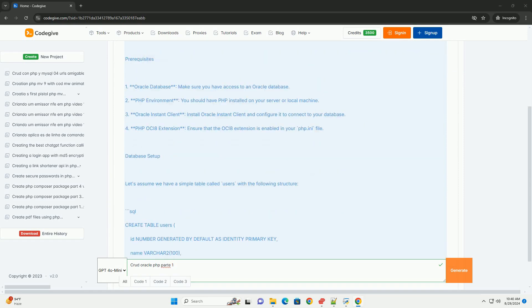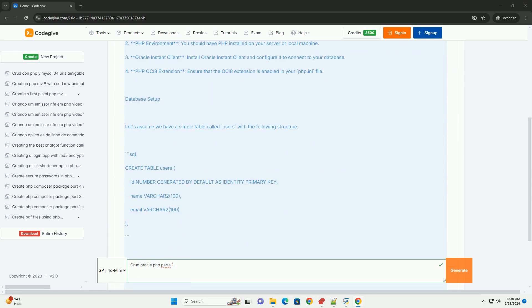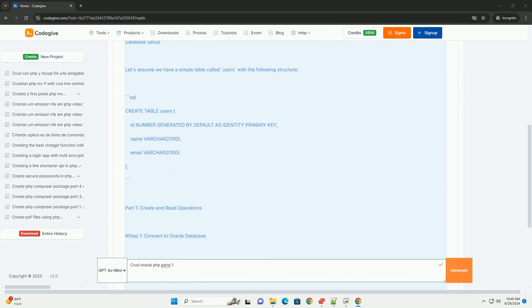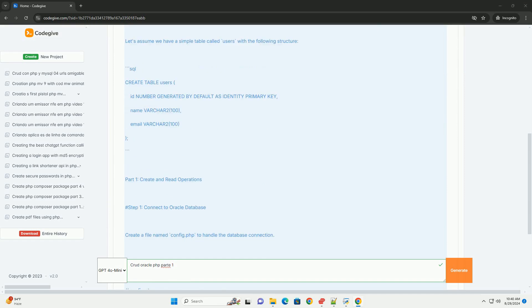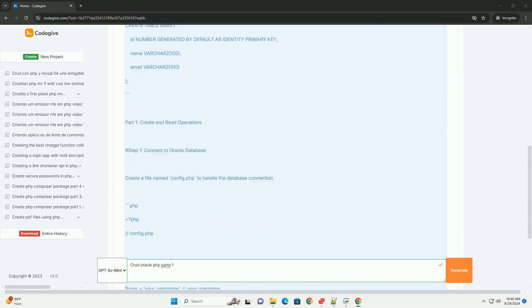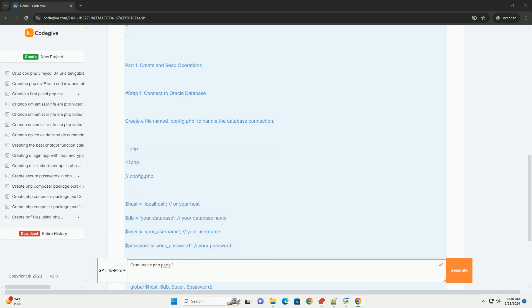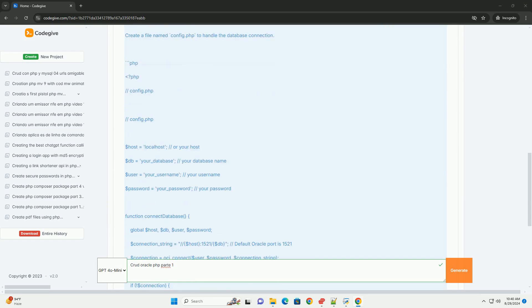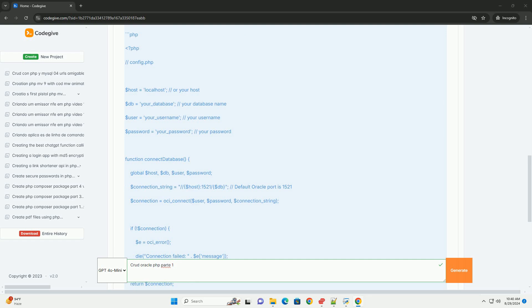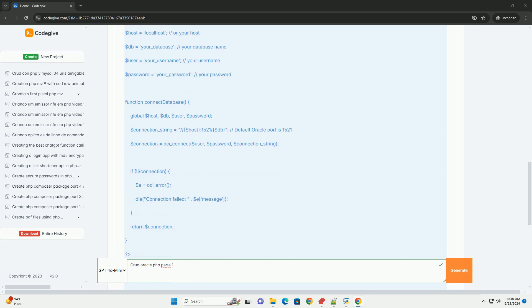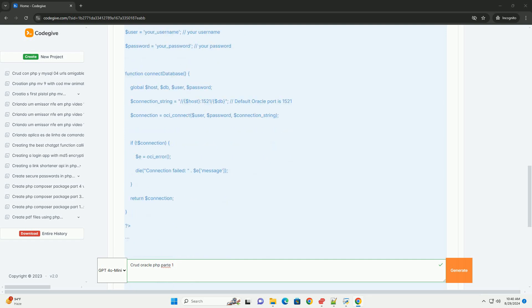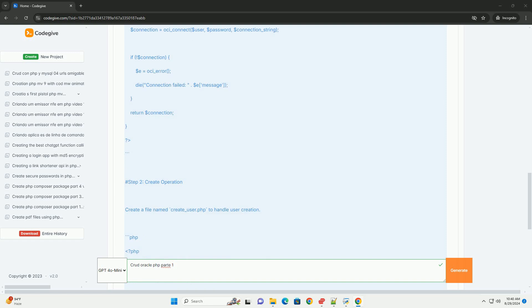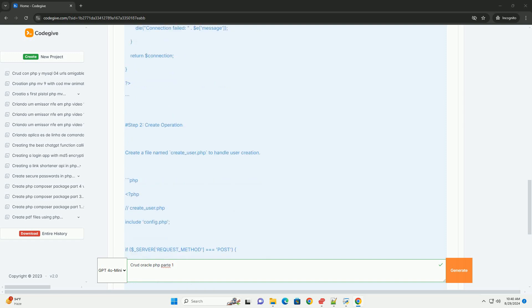In the context of Oracle databases, PHP serves as a powerful server-side scripting language to interact with the database. In Part 1 of a CRUD implementation, the focus is typically on setting up the connection between PHP and the Oracle database. This includes configuring the necessary database credentials,